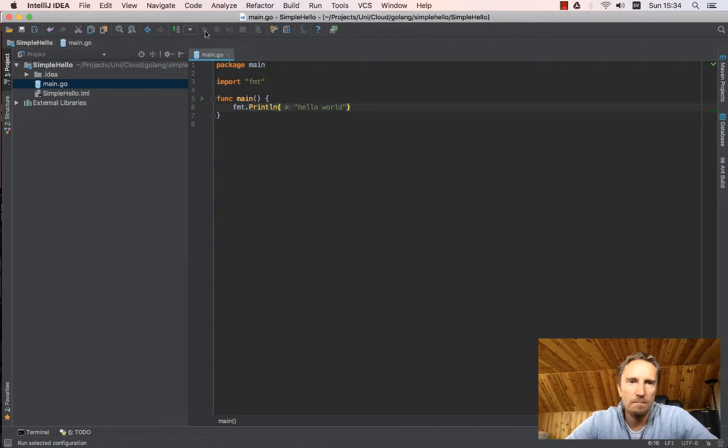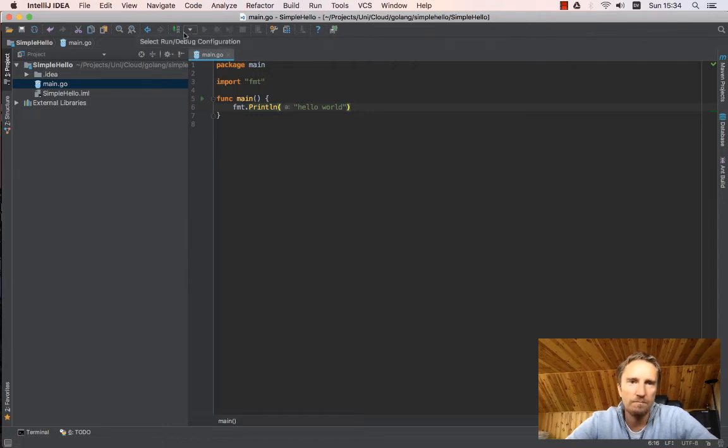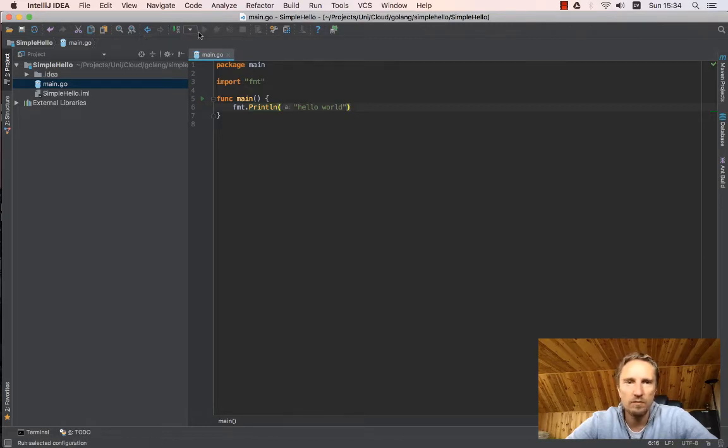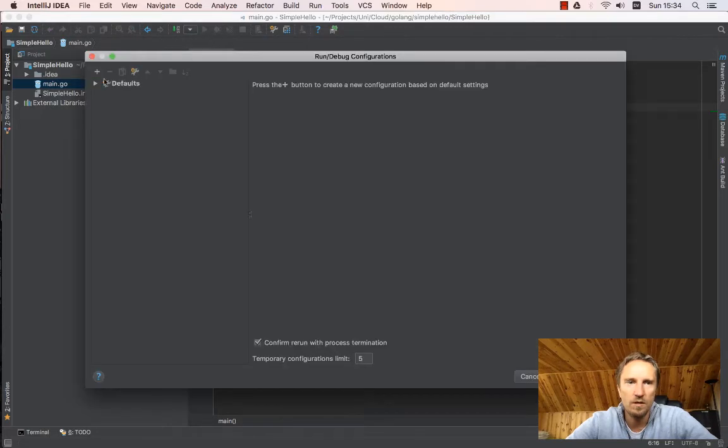The triangle doesn't work because I haven't configured the execution environment. So I have to click here, say edit configuration.